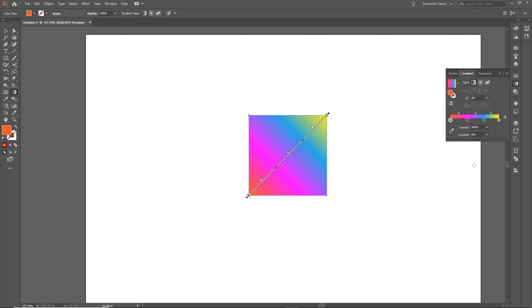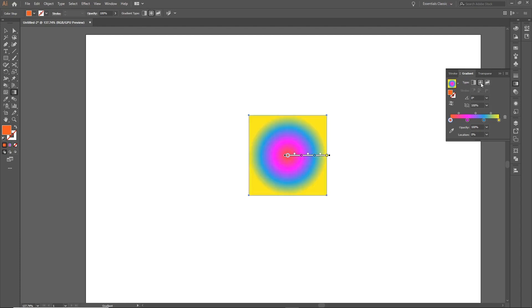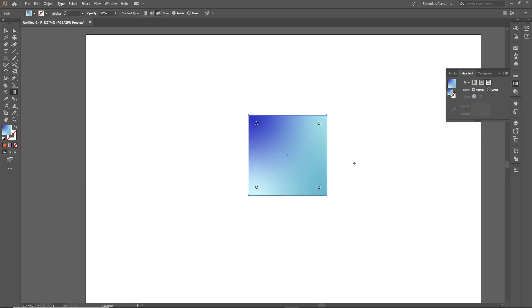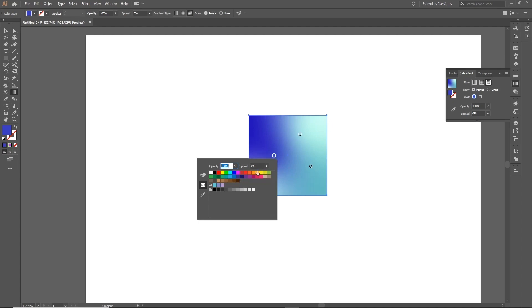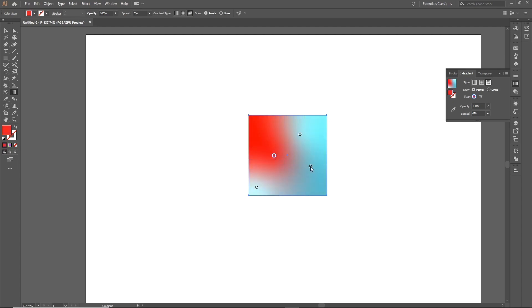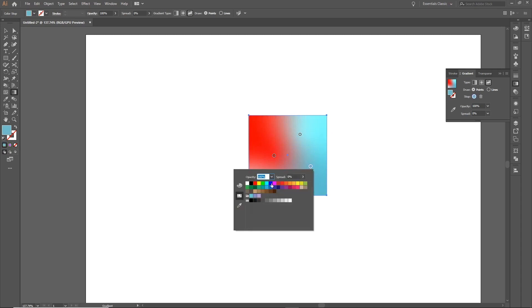Finally, the last adjustment we can make is changing the gradient type at the top of the panel. You can change it to a radial gradient, or you can also change it to a freeform gradient, where you can position individual color points within the shape and see how the colors react inside it. You can also select these stops to change the color at each point in the gradient.